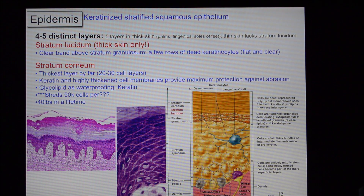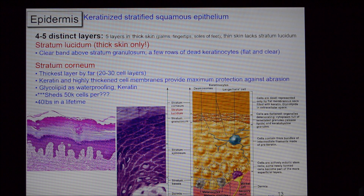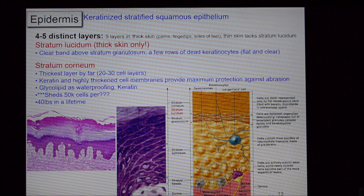Then there's the stratum corneum — the flaky layer at the top. It has by far the highest number of cellular layers by count, but these are basically just little dead bags of keratin. They're empty bags of keratin, non-palatable, with very little nutritive supply, constantly flaking away. You shed about 50,000 cells per hour, accounting for about 40 pounds of dead skin in a lifetime. The dust you see on walls or a fan is in all likelihood your own dead skin.